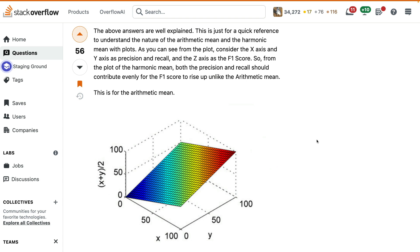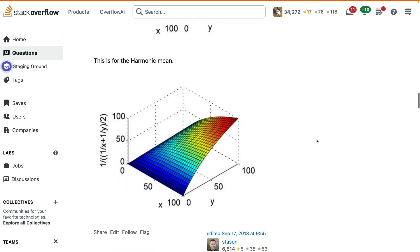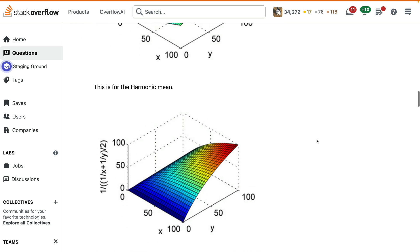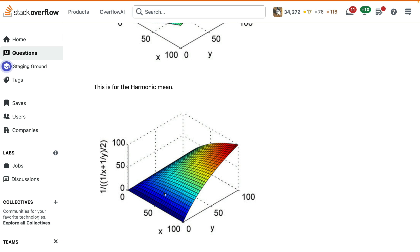But let's now consider what a harmonic mean would be like. It's basically a very similar shape. We still have something that goes up, but it's no longer a flat, straight line. There's actually a bit of a curve happening over here. And while there are lots of details to consider when it comes to the precise shape of this curve, I do want to maybe observe the situation when one value is very high, but another value is quite low.